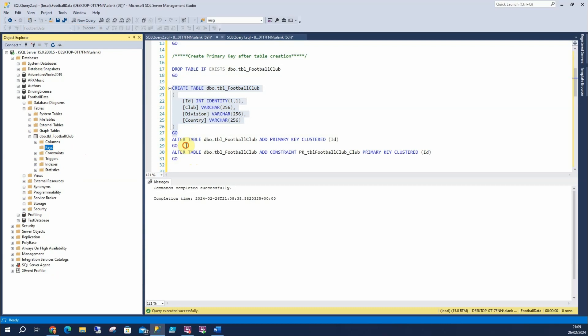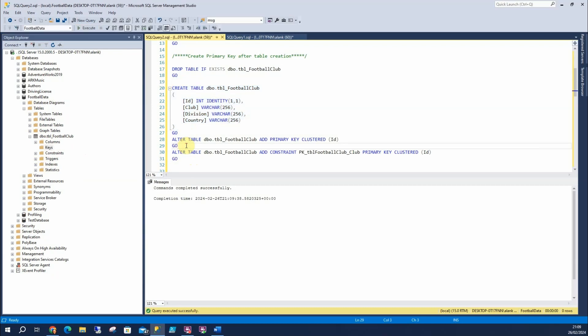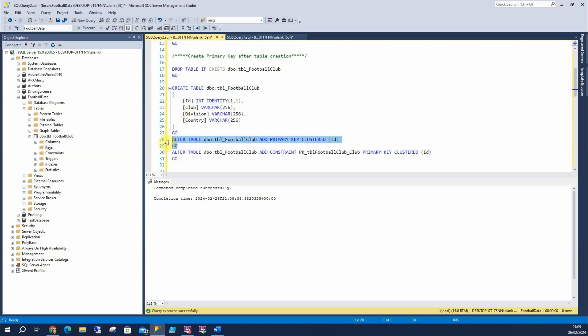So to do that, I can run the alter table statement, and say add primary key clustered, and once again, this is referencing this, but it won't have a name. It's absolutely fine to not have a name, it's just great practice to name everything.